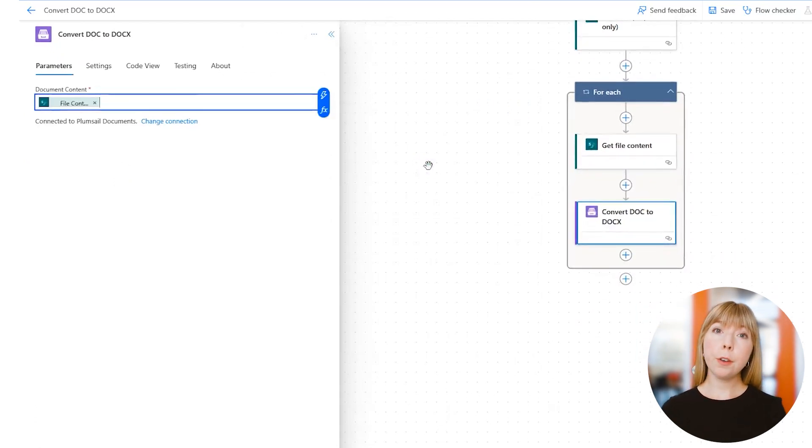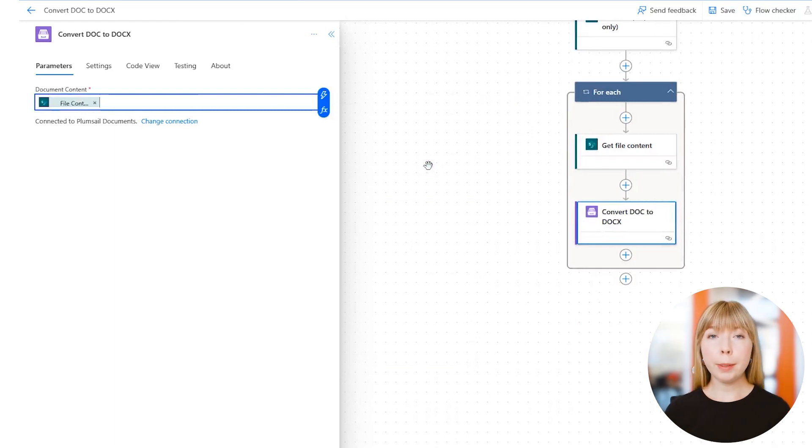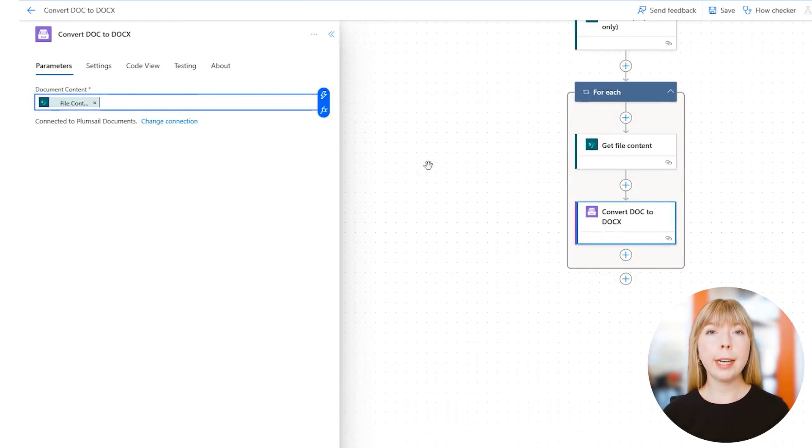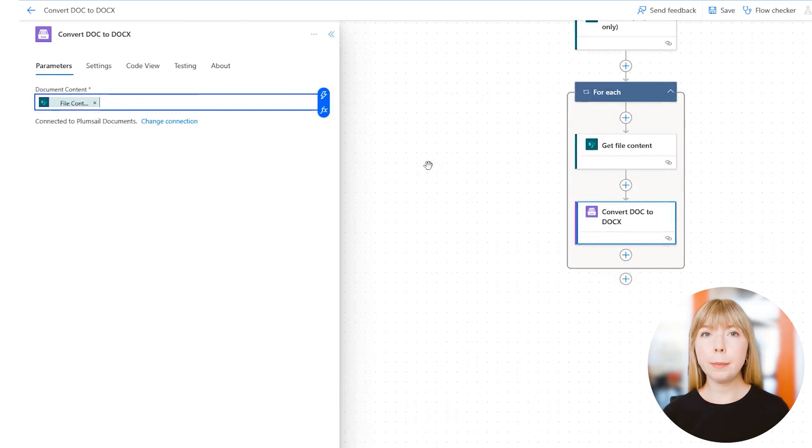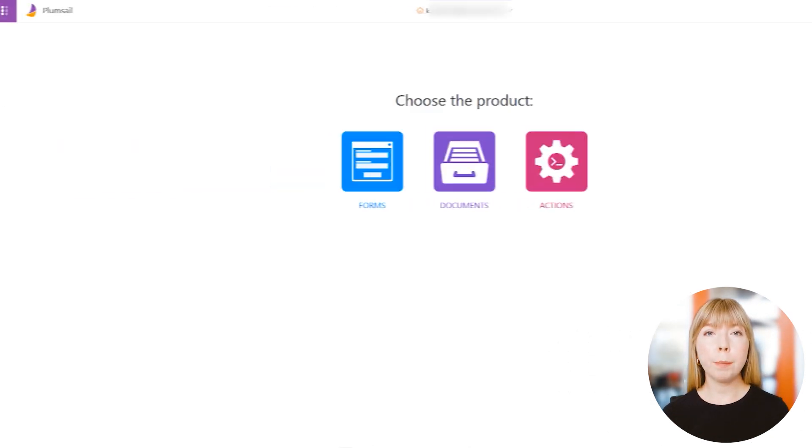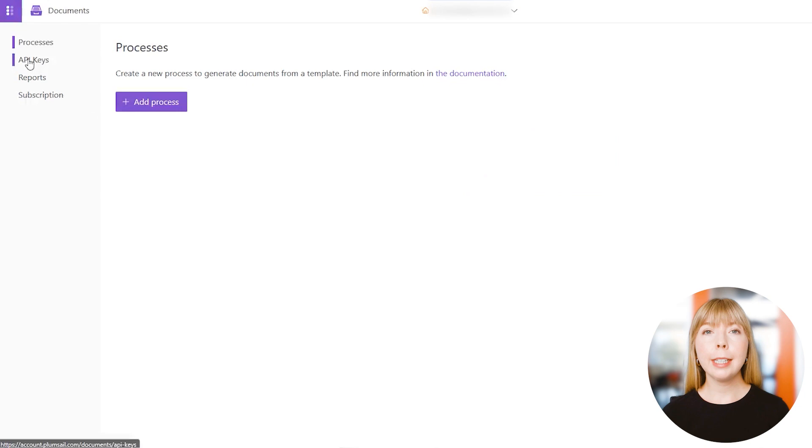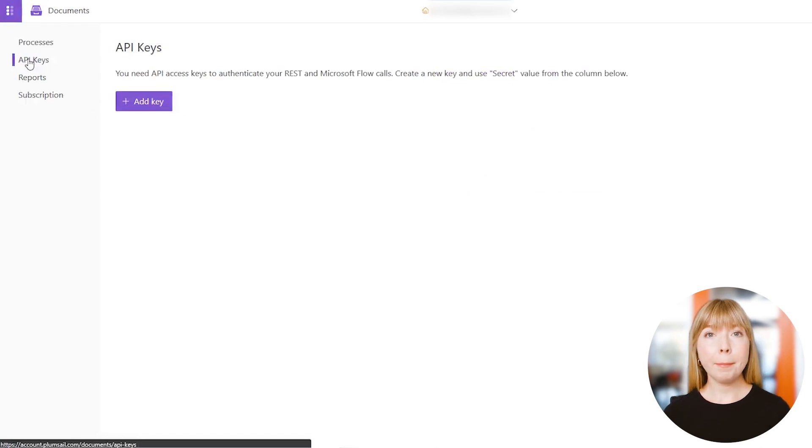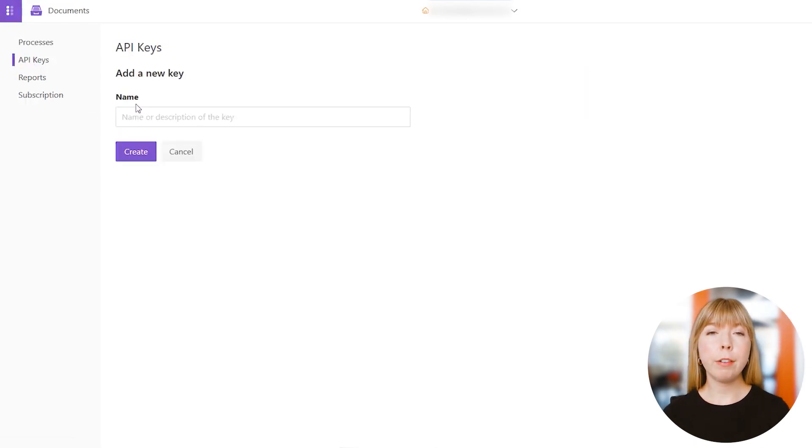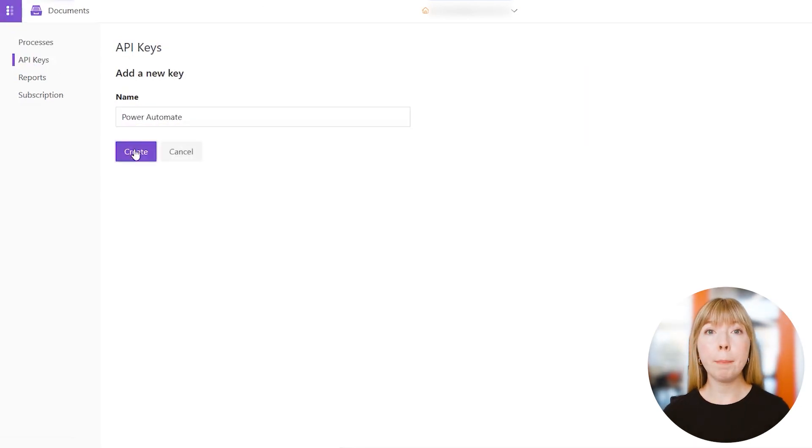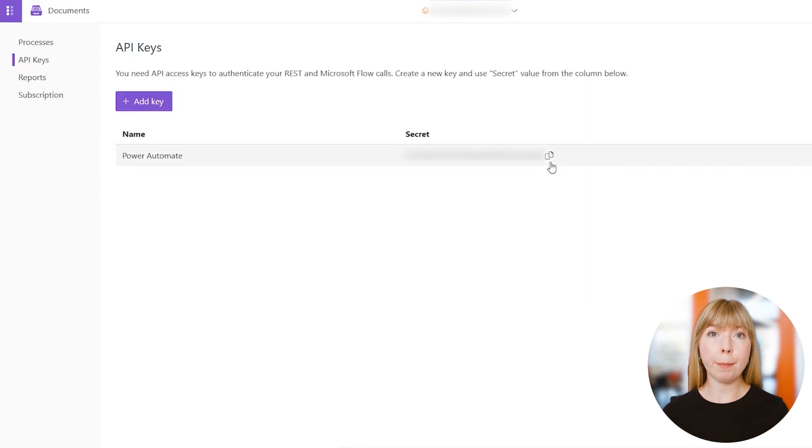If this is your first time connecting Plumsail Documents within Power Automate, it will prompt you to add an API key. Don't worry, it's pretty easy. You can go back to your Plumsail Documents account, click on API, generate the key, and copy-paste it back into Power Automate. That's it.